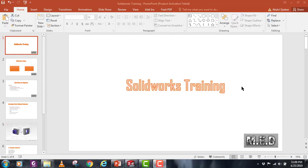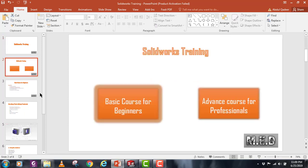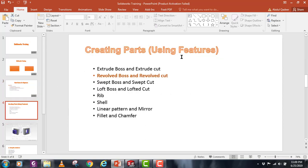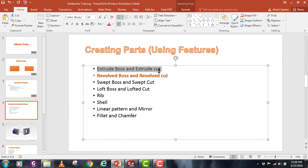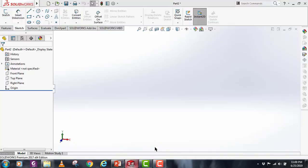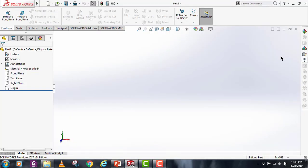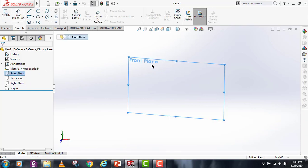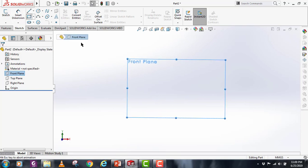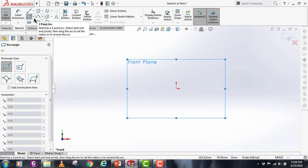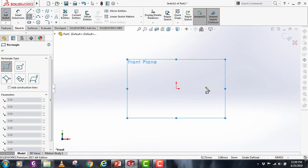Hello everyone, we were doing this SOLIDWORKS training, and in the basic course we were doing the creating parts module. We started the extruded boss command, so today we'll be doing revolve boss command. Let's start with the sketch. Let's select any plane and start with the sketch on it.